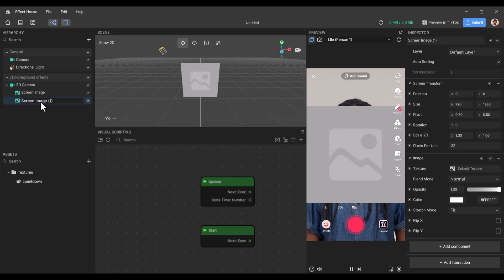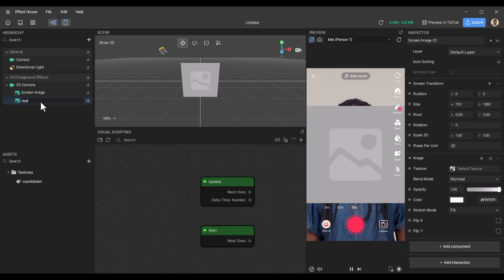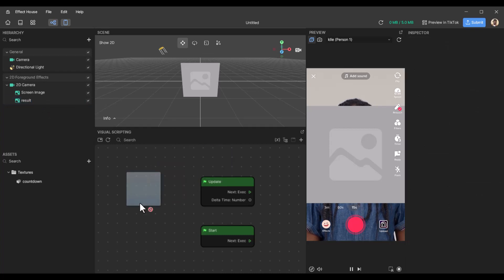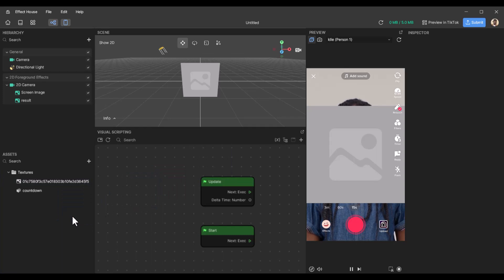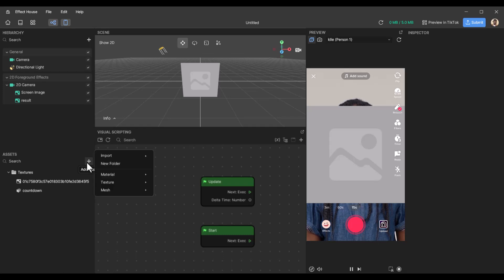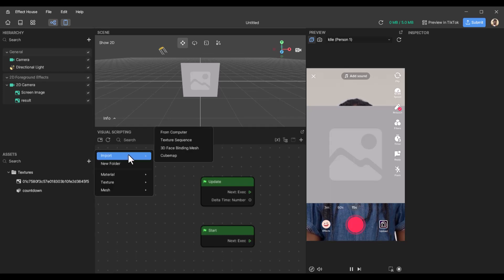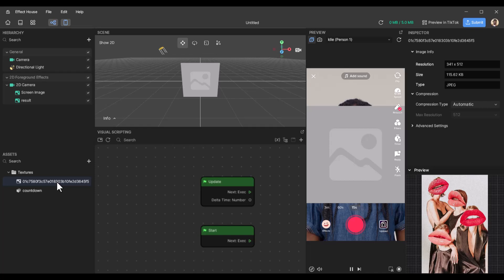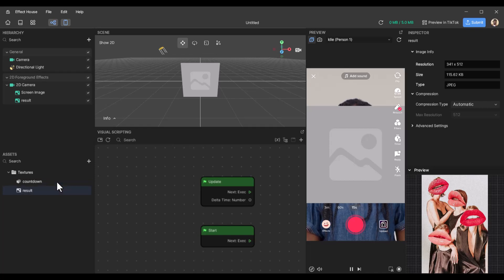We'll call this result. Import. So that is what it's going to show at the end. Let's import an image. I've just dragged this image from my gallery, but you can add an image by either dragging it from your gallery to Effect House or you can go to import from computer and choose where the image is located. So let me just name this result so we know what we're working with.